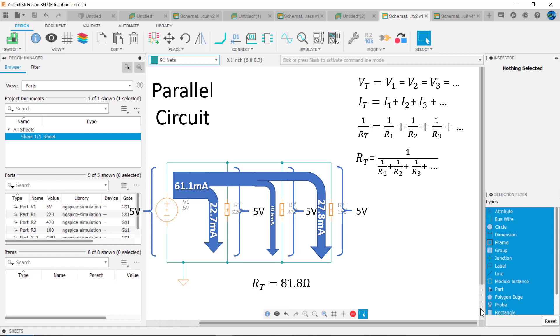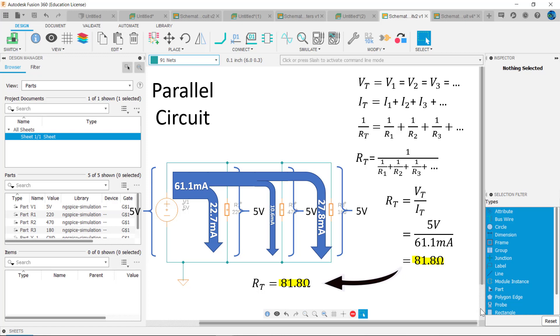Let's check this answer with Ohm's Law. RT should equal VT divided by IT, or 5 volts divided by 61.1 milliamps, which equals 81.8 ohms — identical to our previously calculated value.